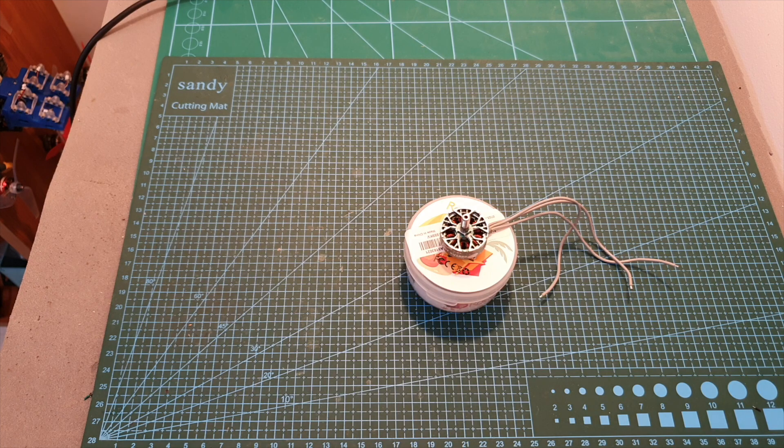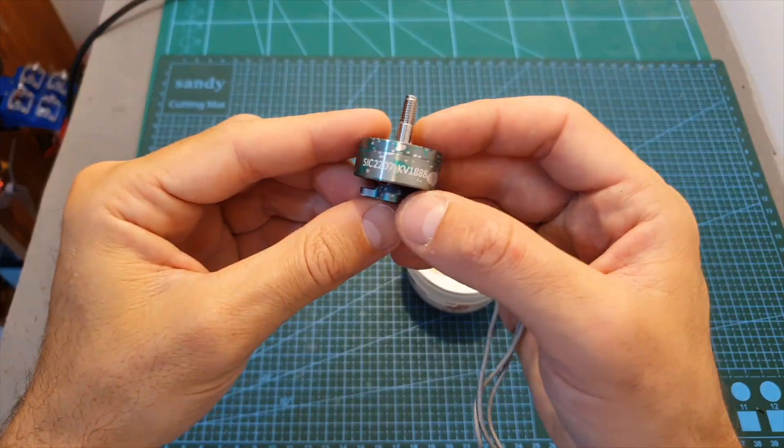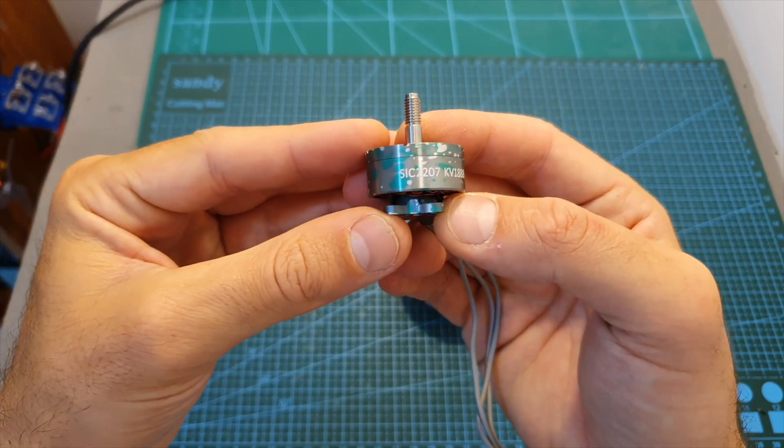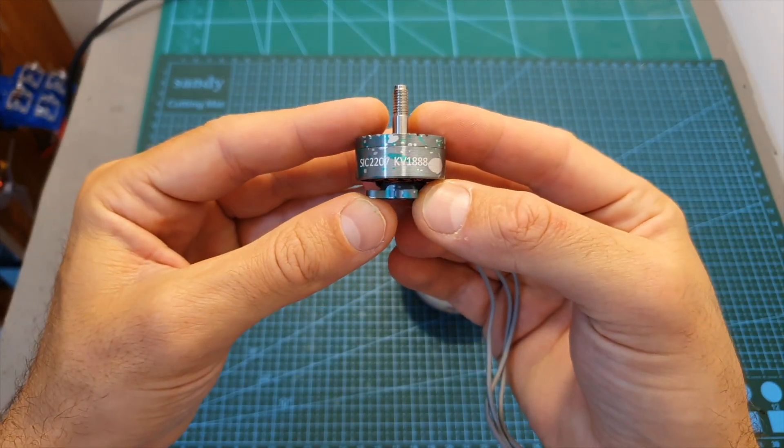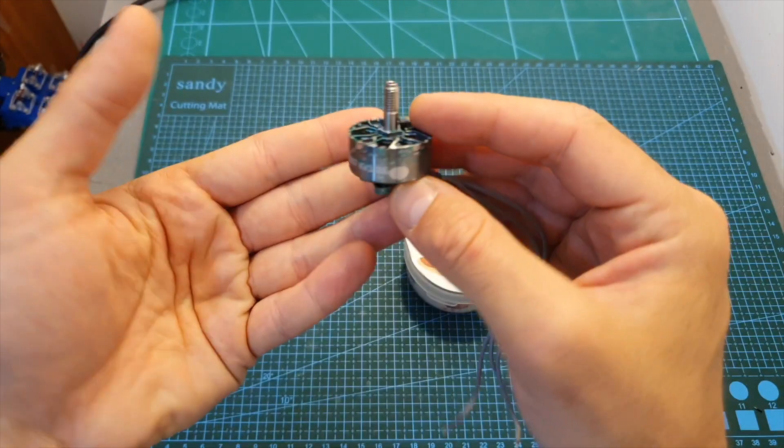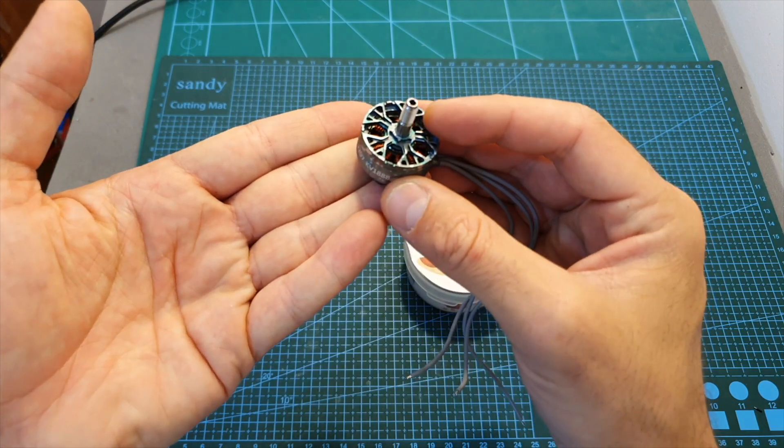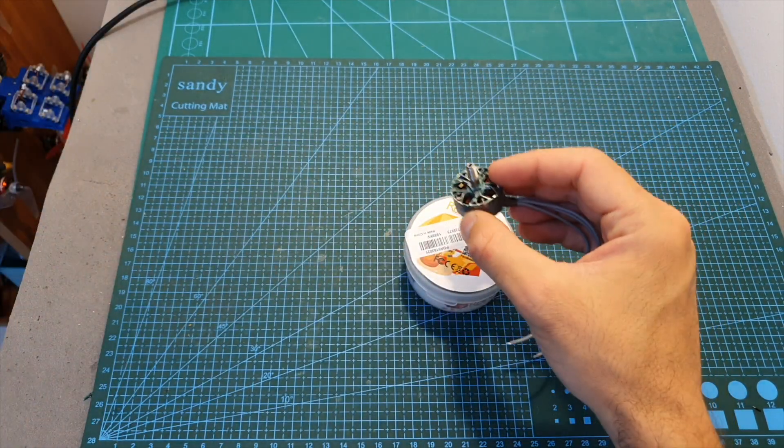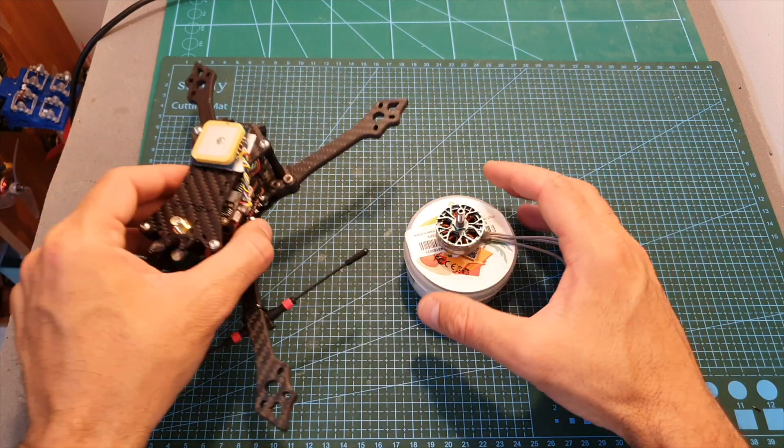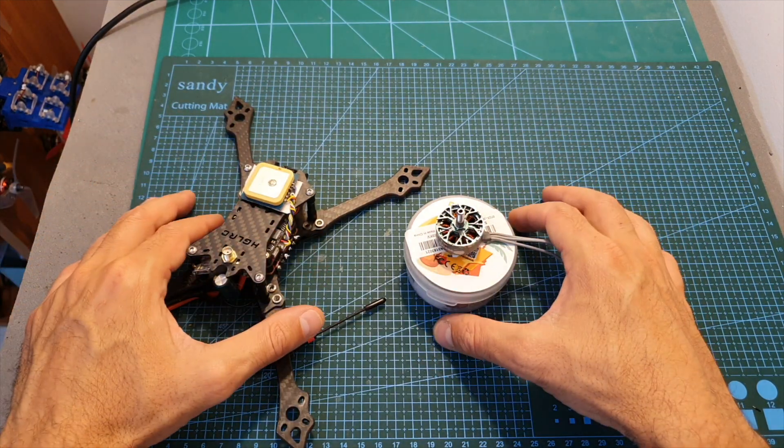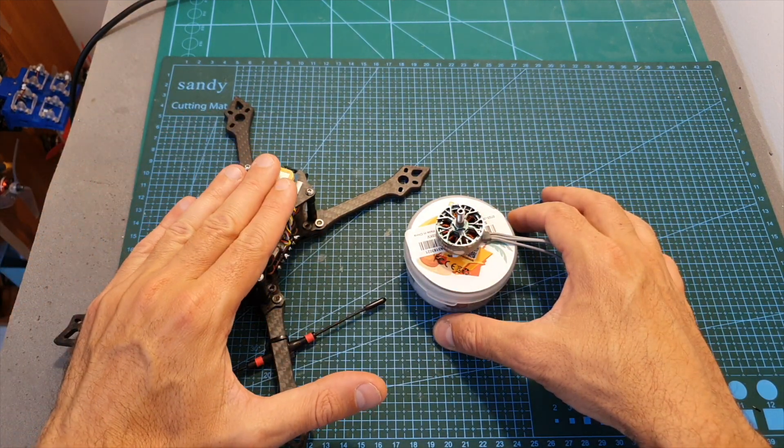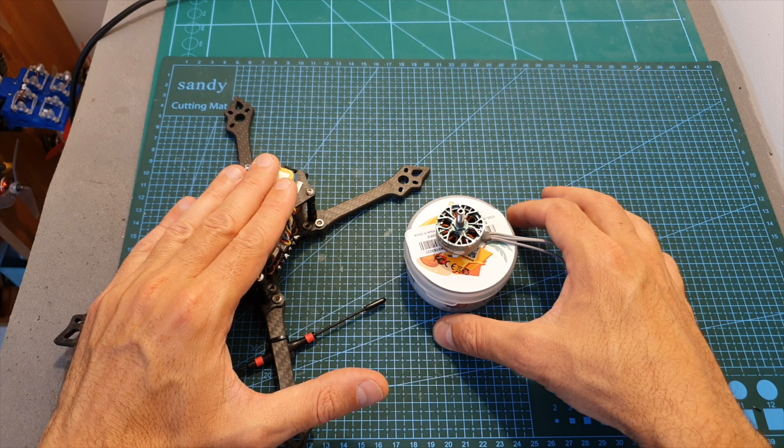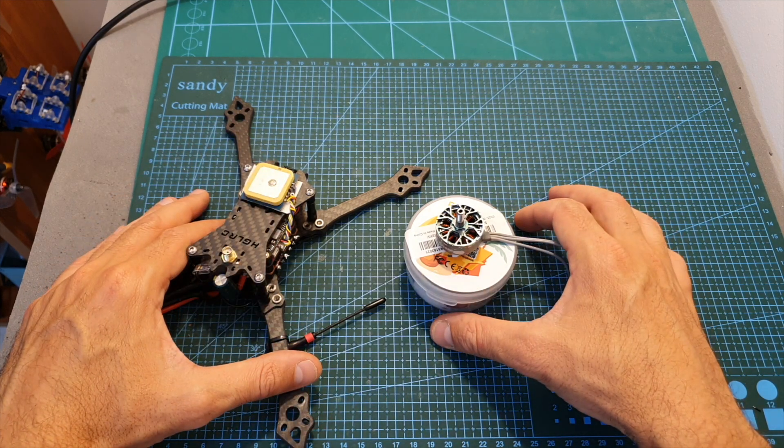Hello guys and welcome back to my channel. Today in this video I'm going to check the Racer Star SIC 2207 1888 KV motors. I'm going to go over the specs and test it on my motor thrust stand, and on the second part of this review, which is probably going to be released in the next couple of days, I'm going to mount a set on my AGRC Batman 220 and head outdoors and test them out.